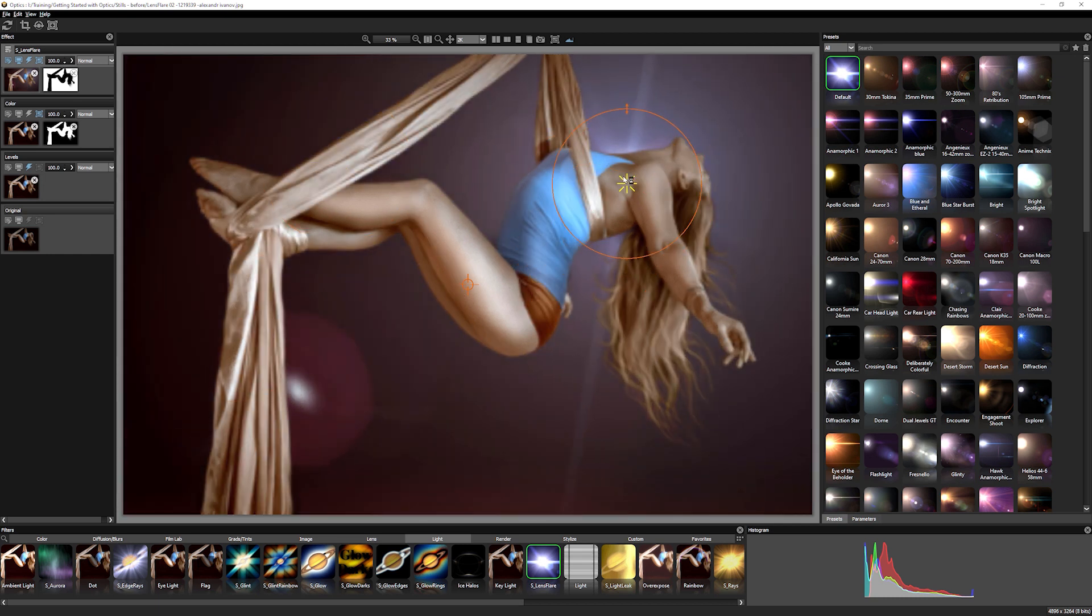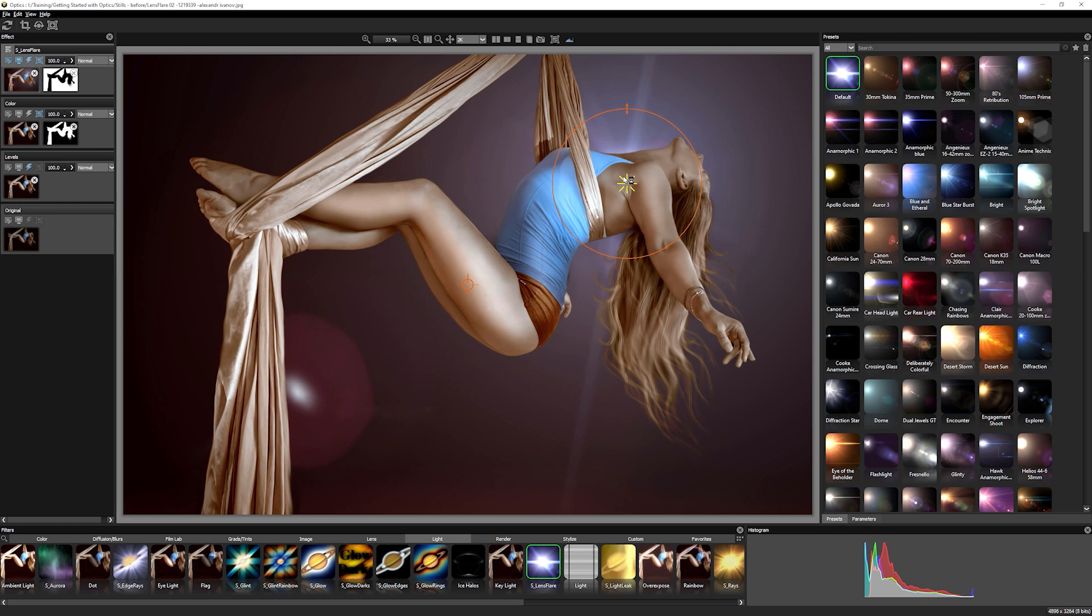And as we saw with the previous image, we want something that's fitting with the mood that we're going to go for. And I'm not after a realistic flare here. I want something big and bold.